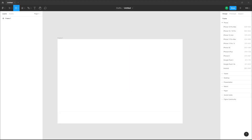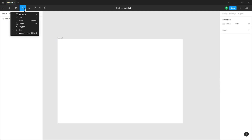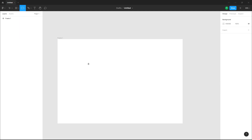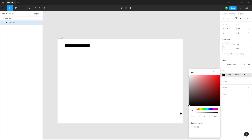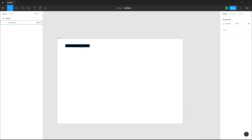If you want a series of components in a particular order, you can make something called a component set. To do that, I'm going to bring in a rectangular box right here. This is what I have — let me just turn this black right here.